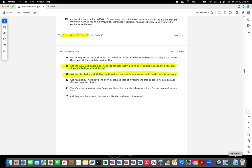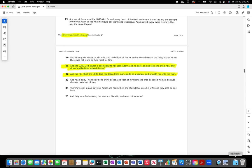Verses 21 and 22 again. And the Lord God caused a deep sleep to fall upon Adam, and he slept, and he took one of his ribs and closed up the flesh instead thereof. And the rib which the Lord God had taken from man, made he a woman. Made who a woman? Made he, made man a woman, and brought her unto man.